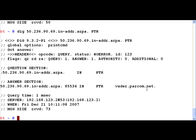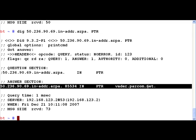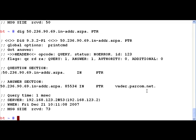We see in the answer section that basically the internet hosting provider is vader.parcom.net, which is probably a server where there are multiple such domains hosted.